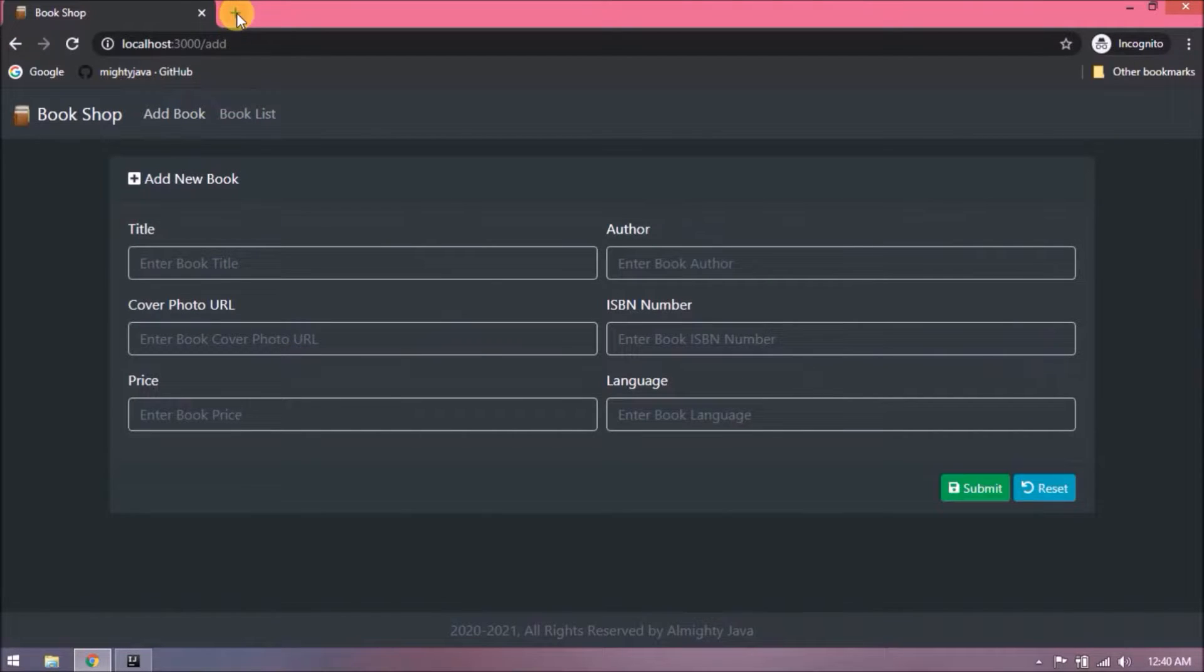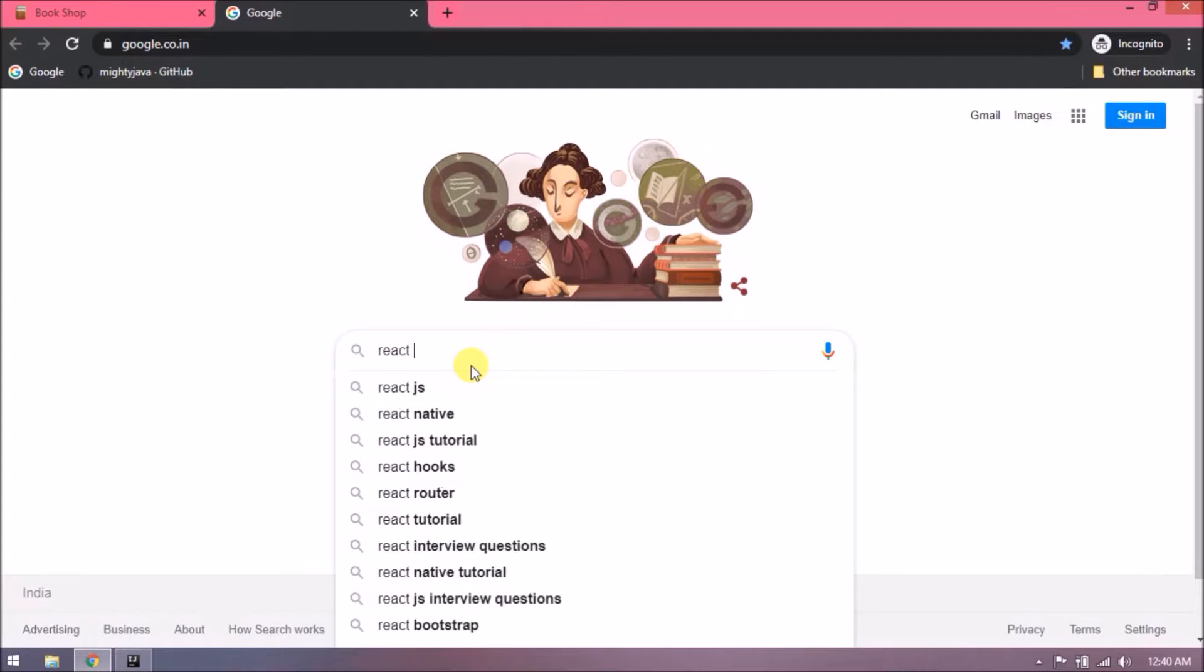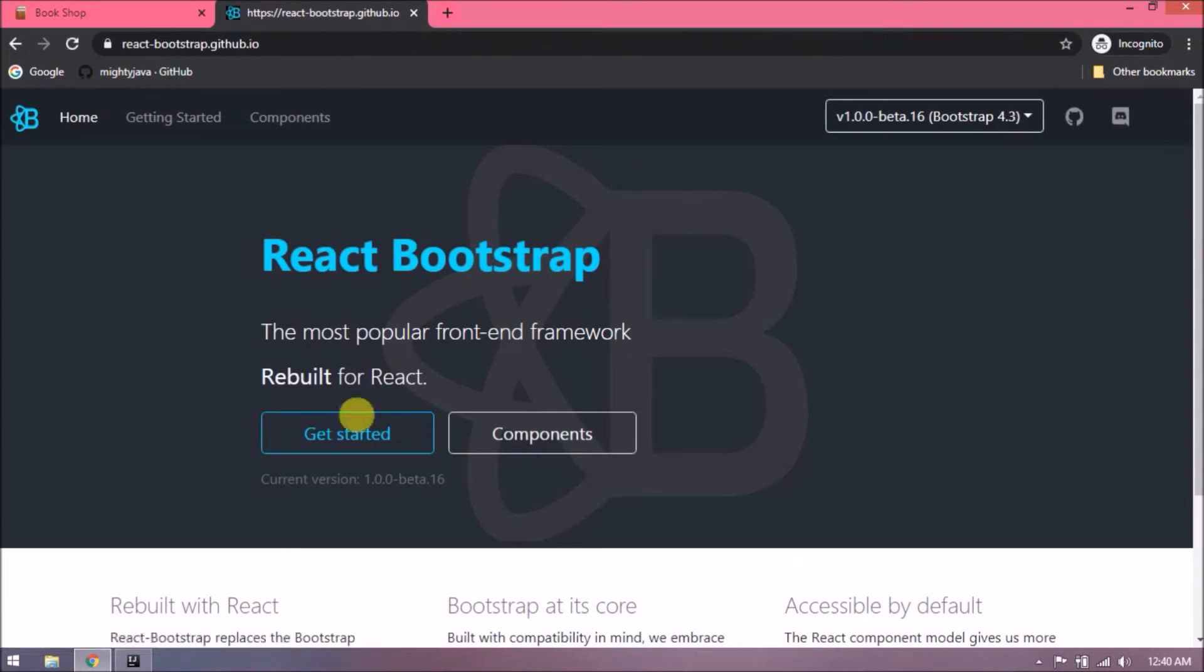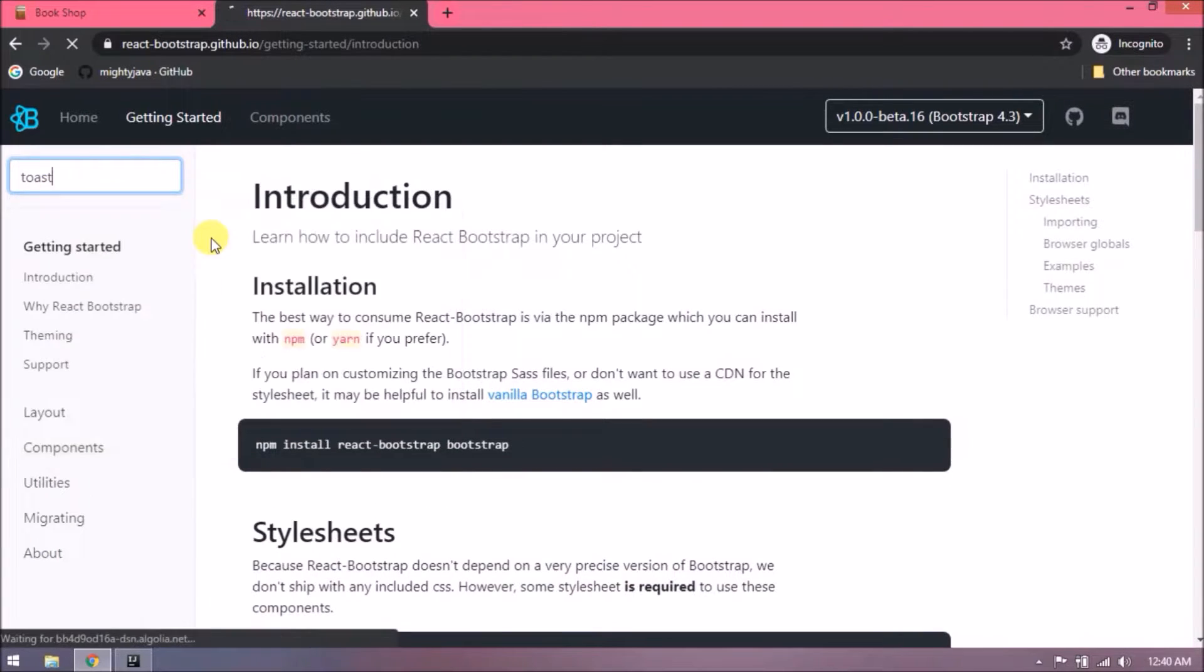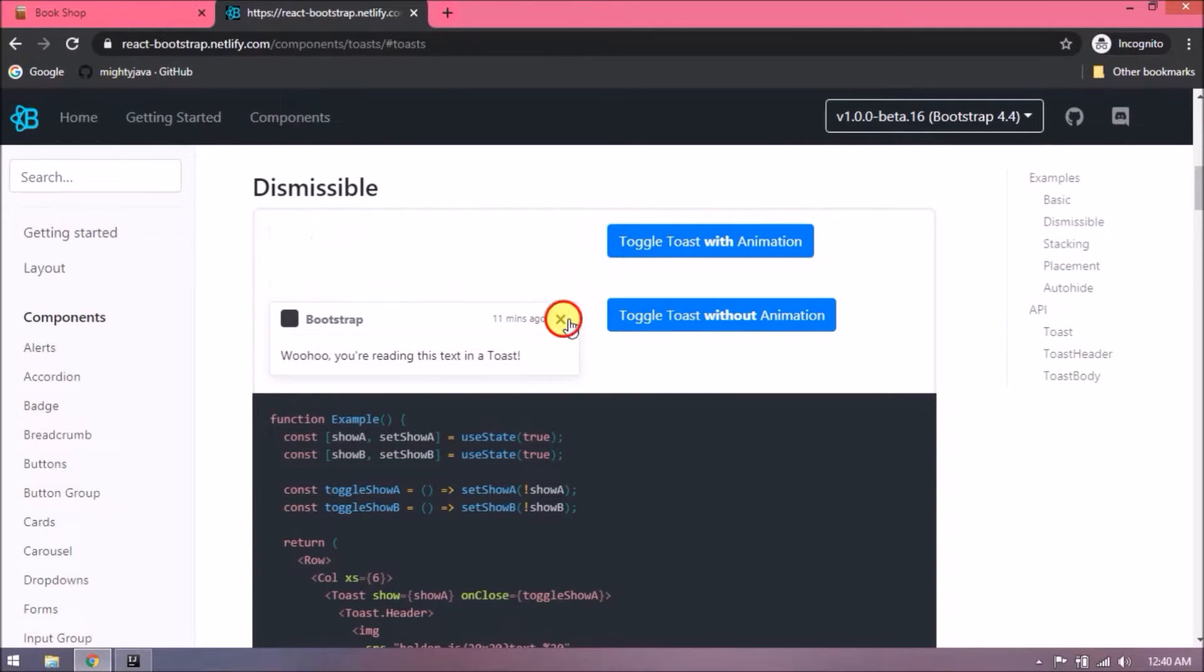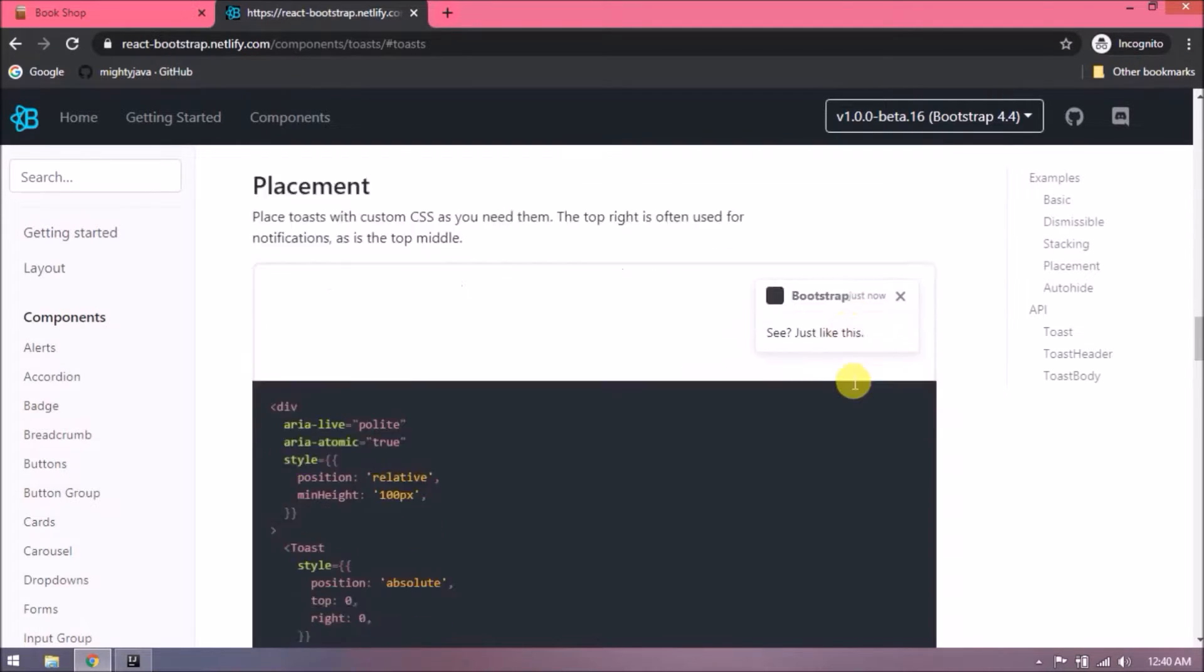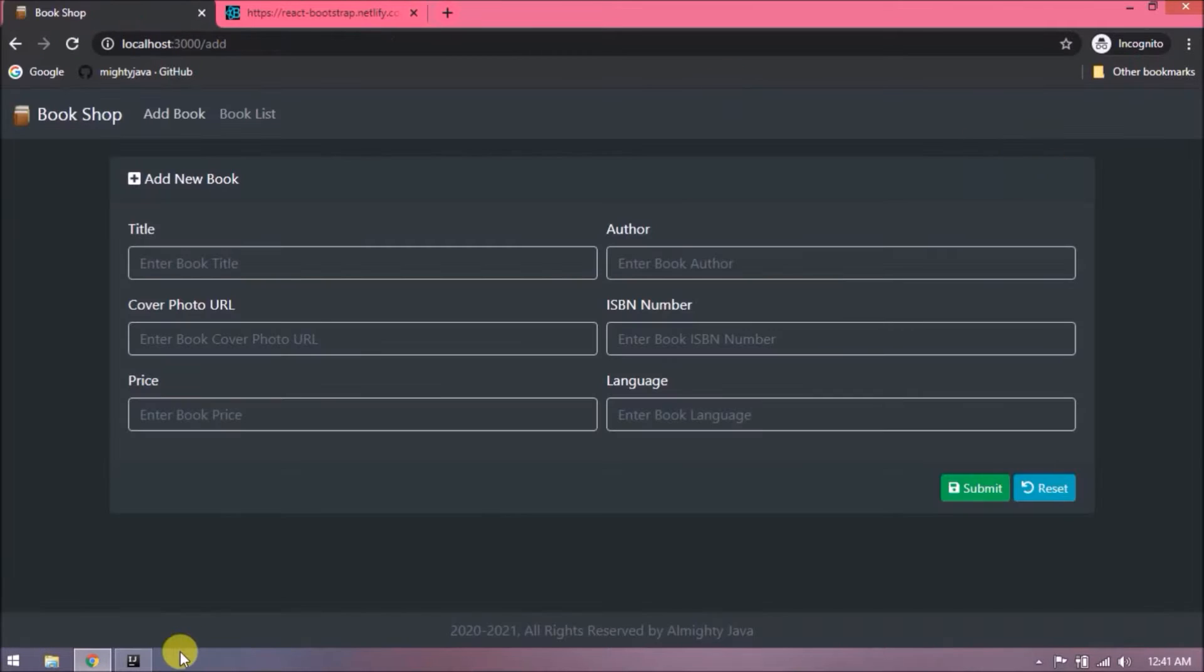So let's see how to implement toast for the success message. I hope this requirement is clear for you. Let's open a React Bootstrap page. Let's search for toast. See, here are the suggestions. See, here are the examples. So this page you can find more than enough information about toast.